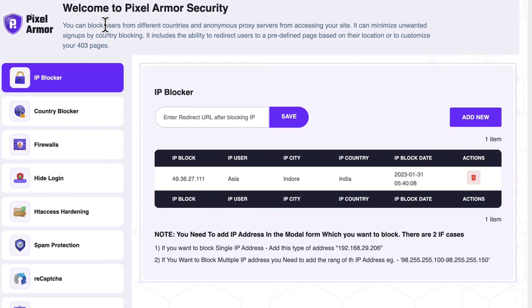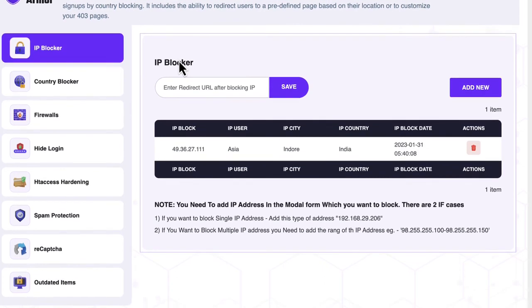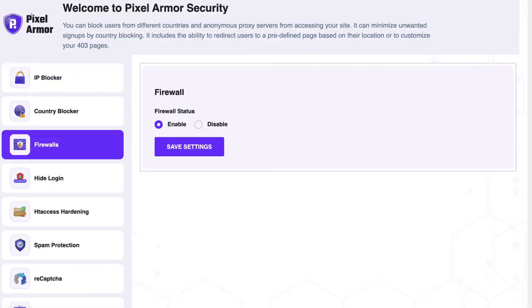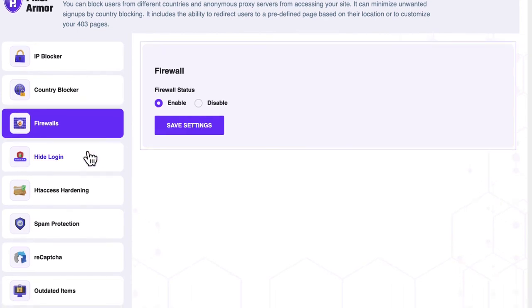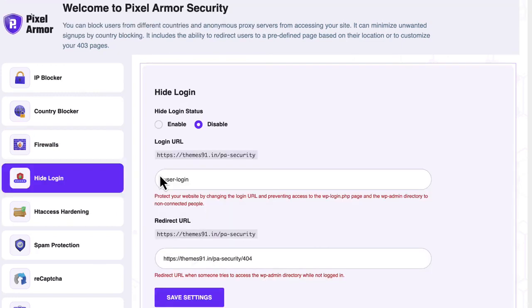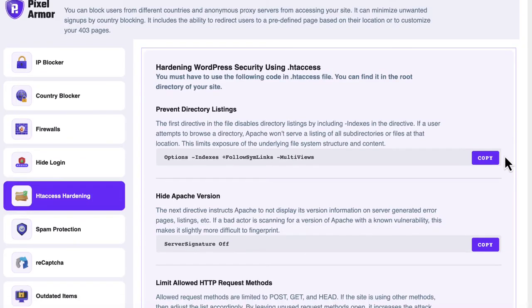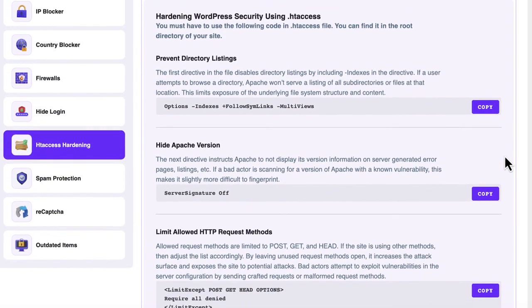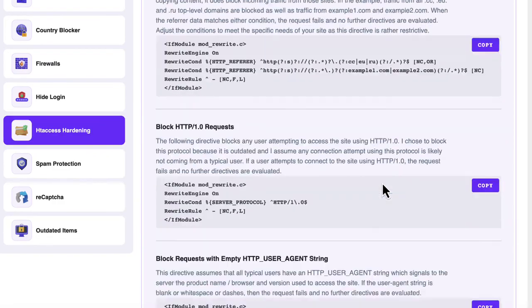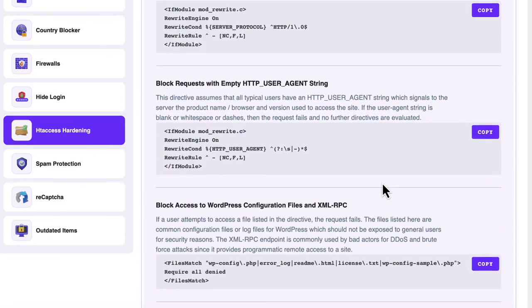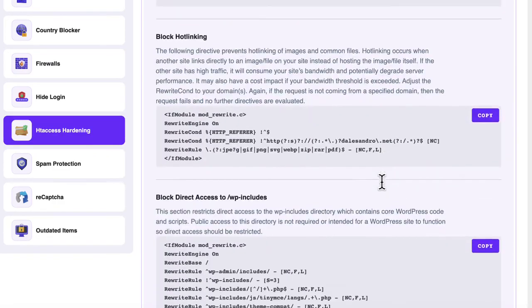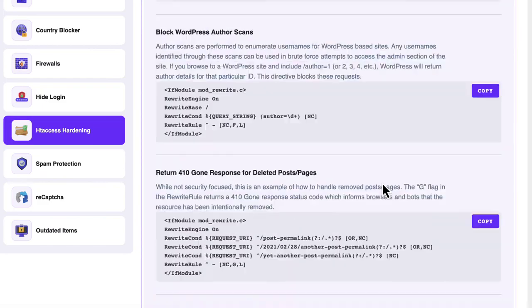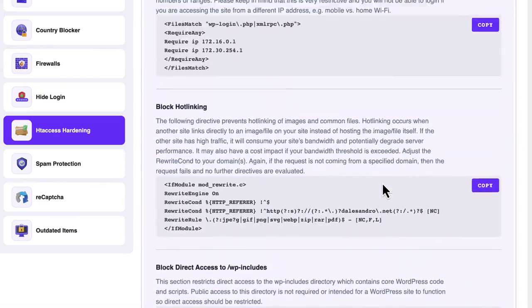However if you want to customize the security software you can click on each tab and edit all the settings in a breeze. Do things like block specific IPs from individuals or countries, enable secure firewalls, hide the WP admin login page, htaccess hardening protects against some of the most advanced cyber attacks today, enable several layers of spam protection, add reCAPTCHA for ultra security, add auto updating and more.